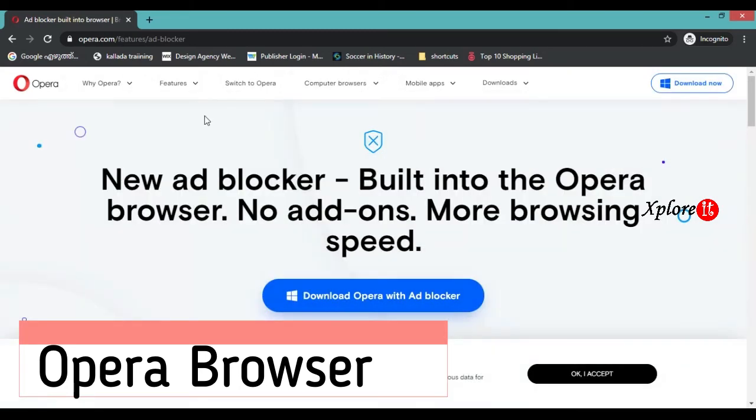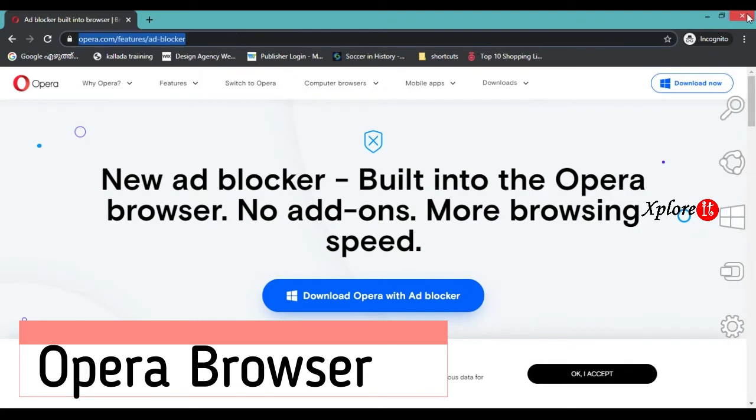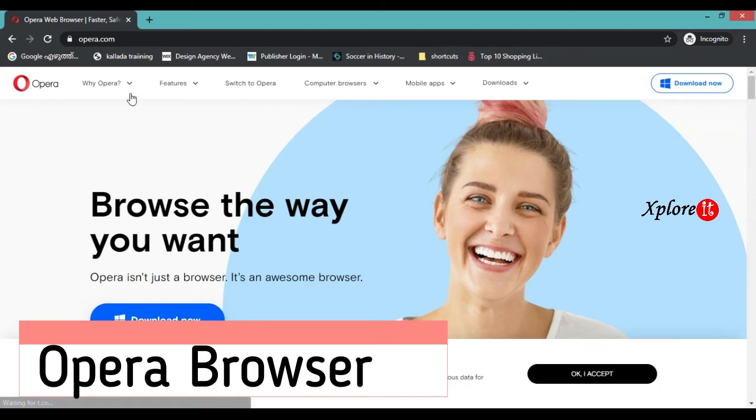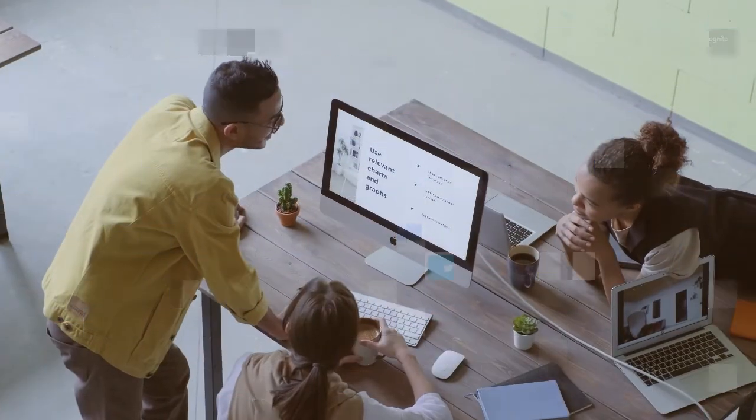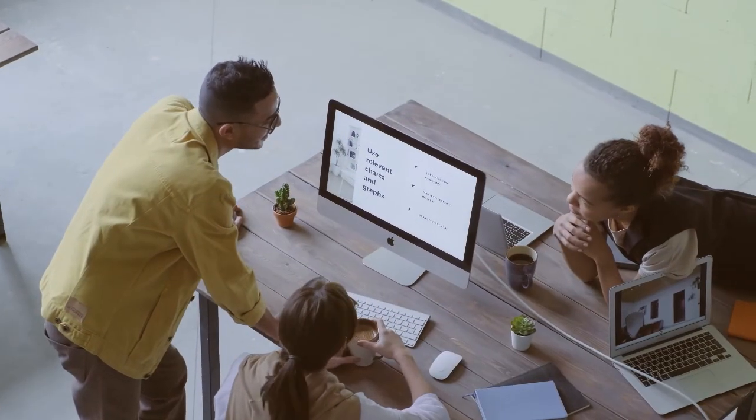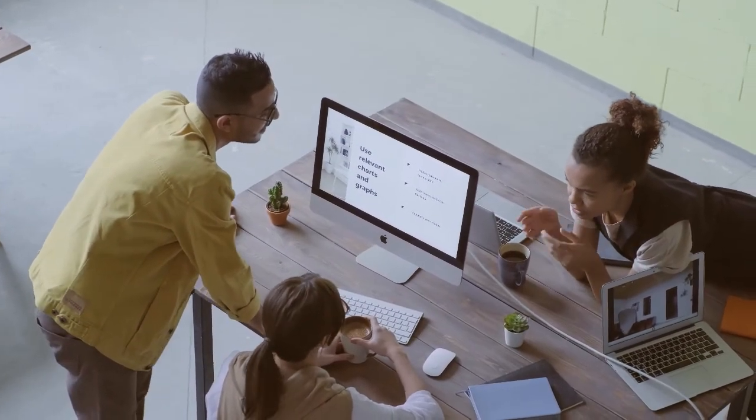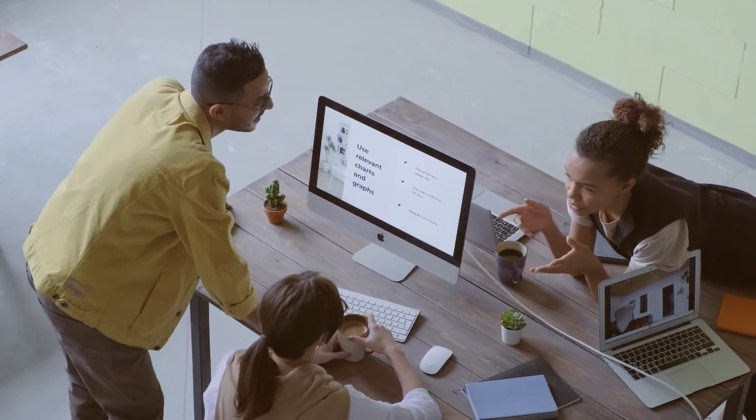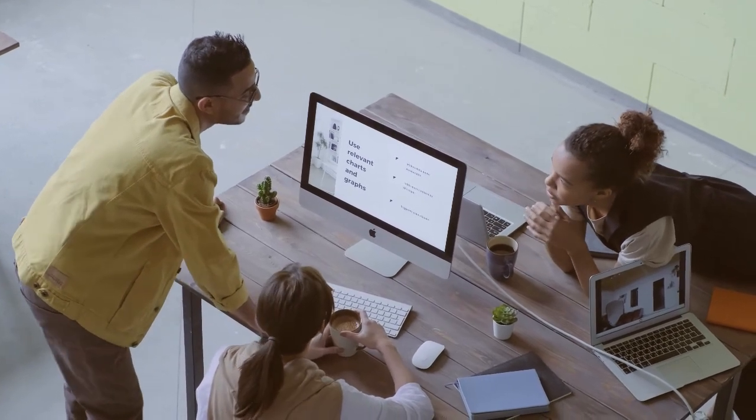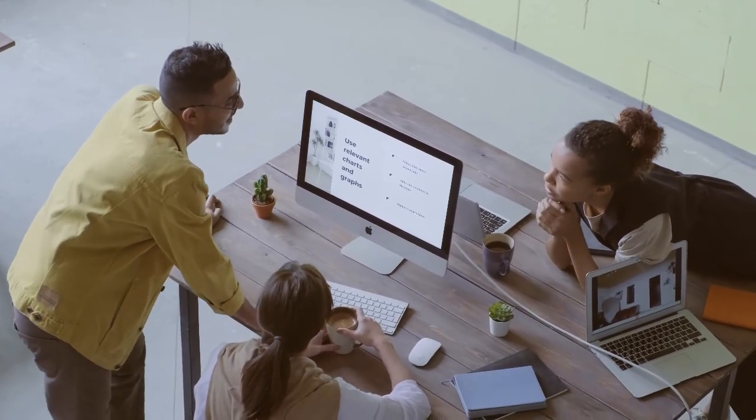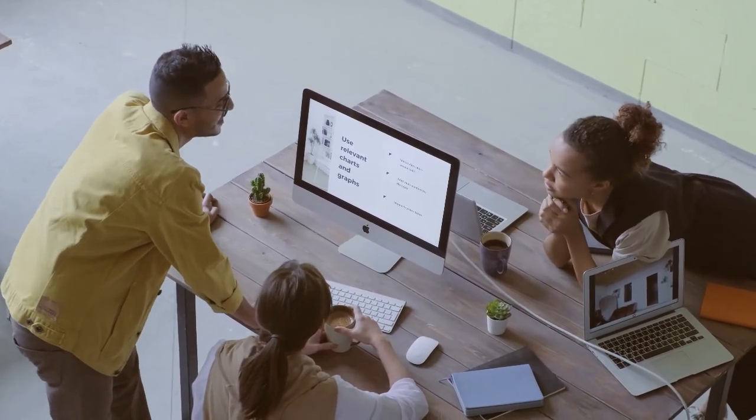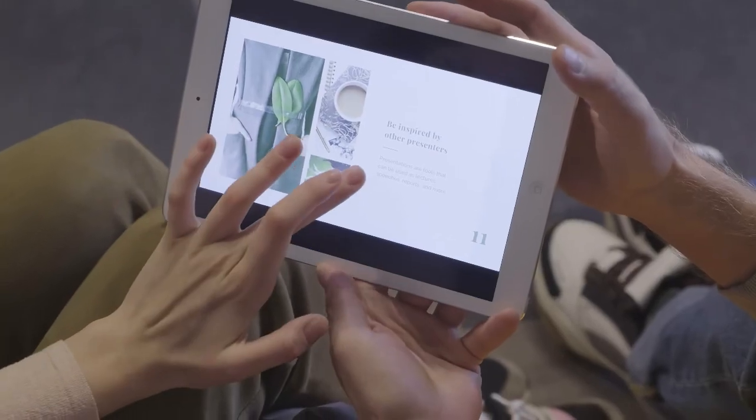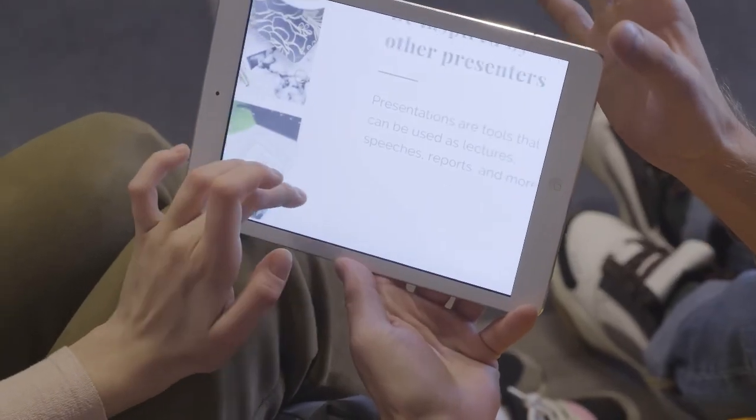You can also use the Android version for mobile ad blocking. We will see you in the next video.